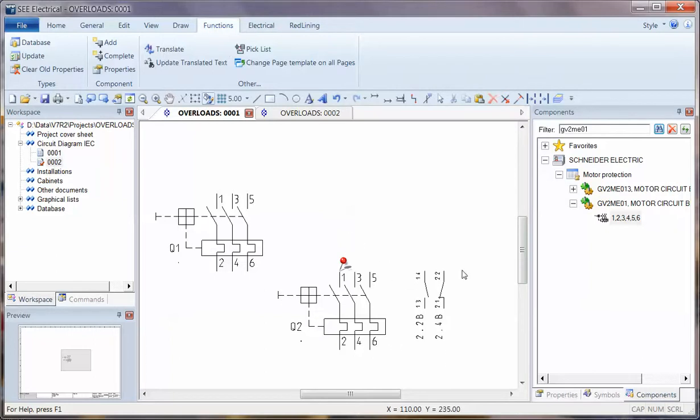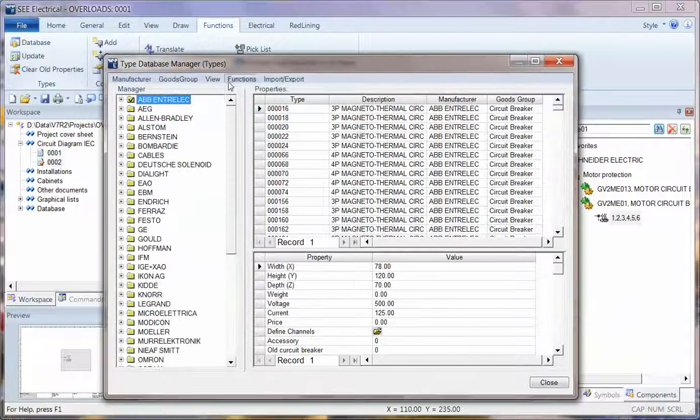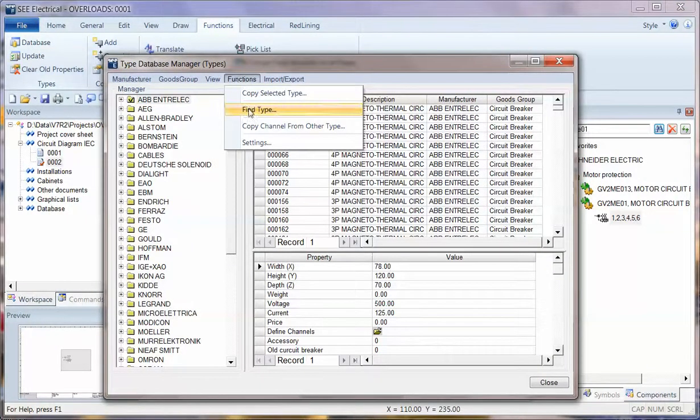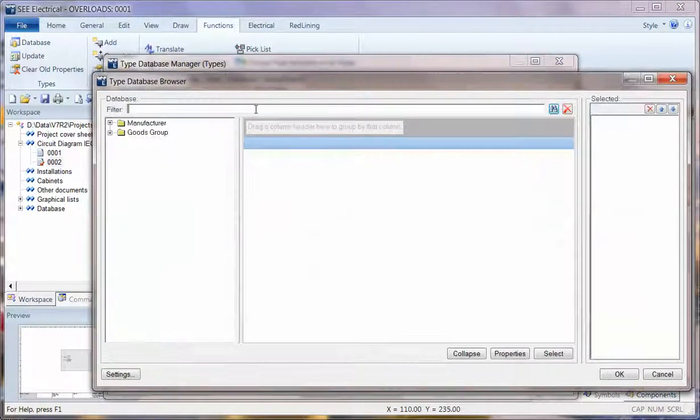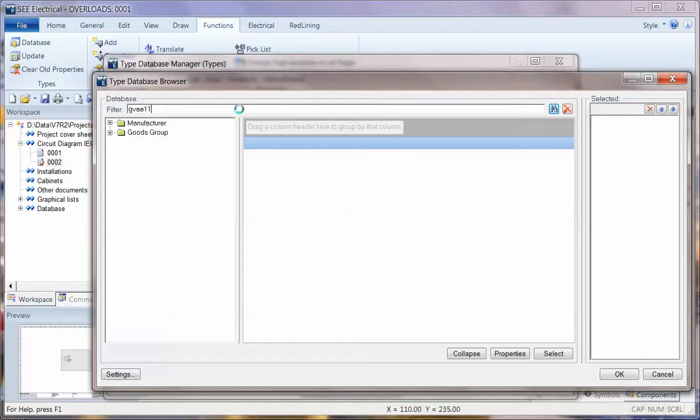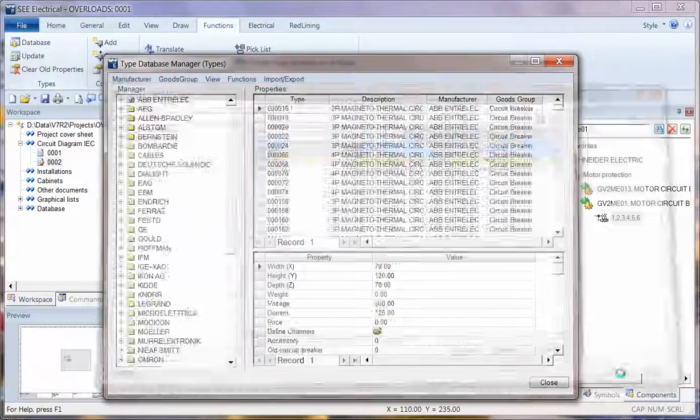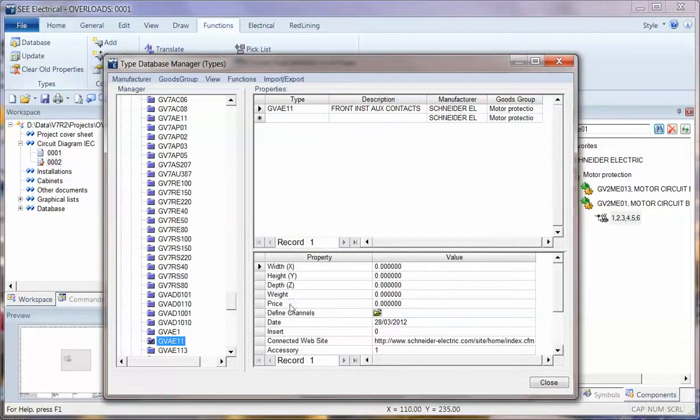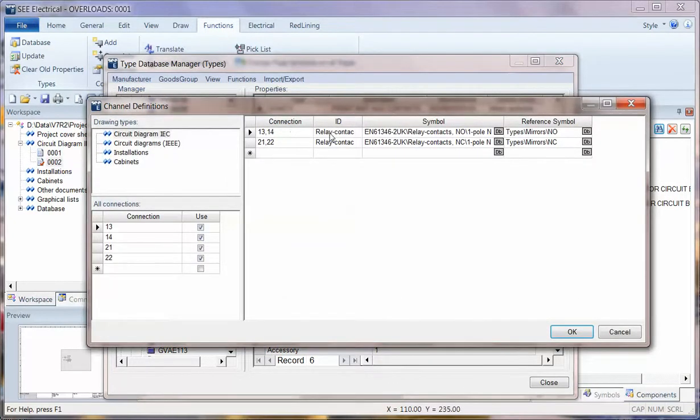The reason that's working automatically, the reference is coming or appearing there, is that under functions and database these auxiliaries have already been set up. So when I search for GVAE11 click on OK. I can see define channels has already been set up and it's already got the information there for two contacts normally open and normally closed.